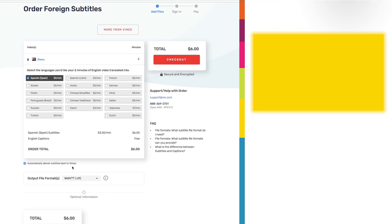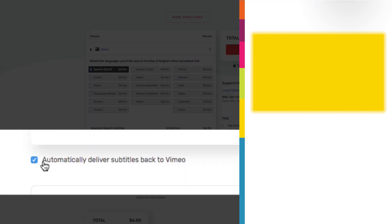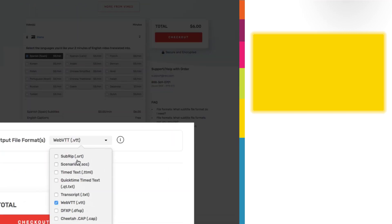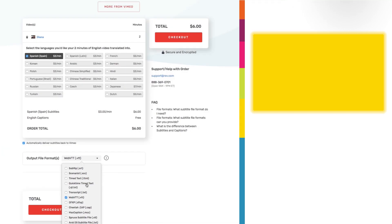As mentioned, there's another video in this series for situations where you didn't automatically connect Vimeo, or you ended up with an SRT or VTT file from some other source. The video in the upper right corner shows you how to take that file and upload it manually to Vimeo. I'll see you in the next video.